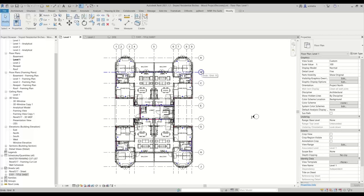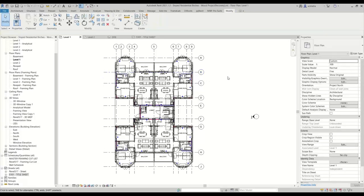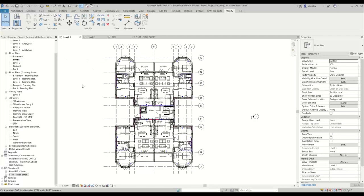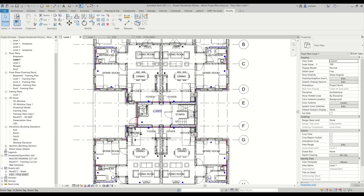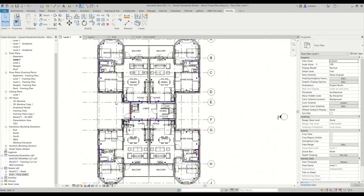So if in one view you're not showing MEP, in another view you will not show MEP as well. Like say if you're doing a floor plan or architectural floor plan, you kind of want everything to be consistent. That's basically what we're going to try to achieve using view templates. So what we're going to do is — here we have a floor plan which is level one — we can create a view template for this to match all of our floor plans to be consistent.